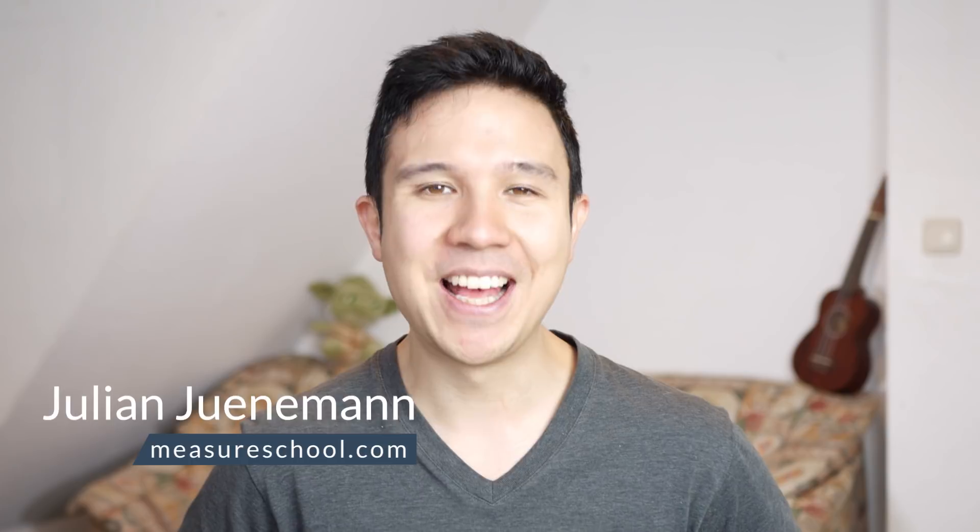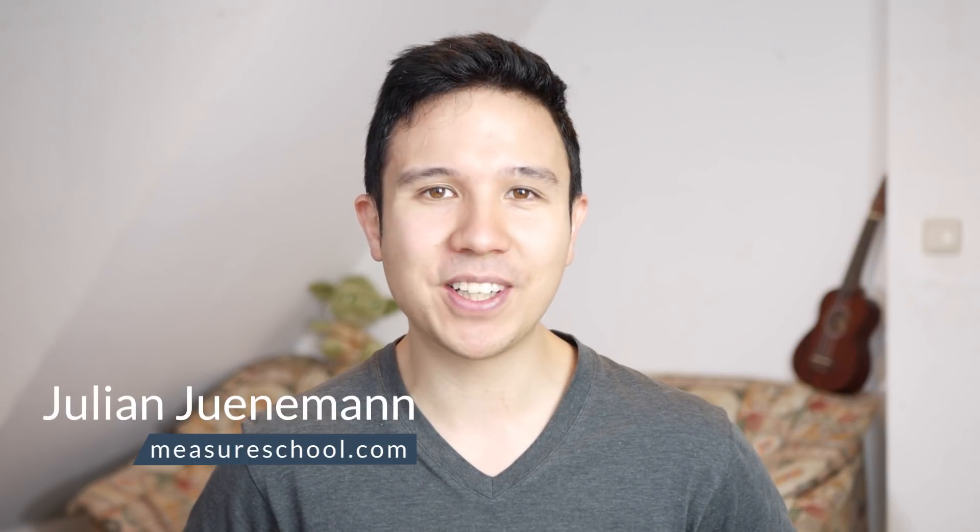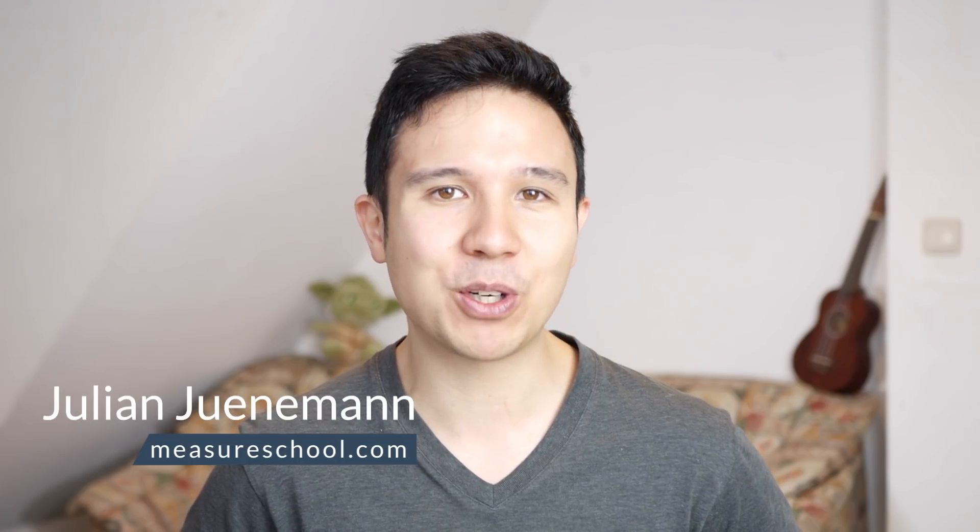Hey there and welcome back to another video of measureschool.com, teaching you the data-driven way of digital marketing. My name is Julian and today we want to talk about this new feature of dynamic URL parameters within Facebook Ads.